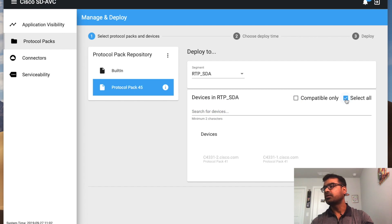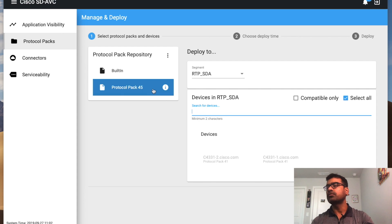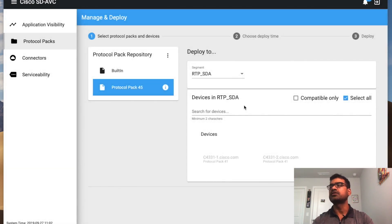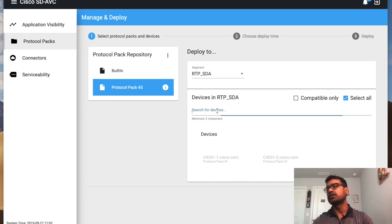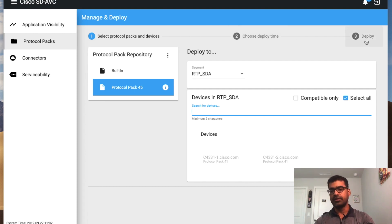It's showing as not compatible. I know why — my protocol pack is version 16.9, but my devices are running 16.11. So I need to download the right protocol pack for 16.11 and then I can pick my device. The next step is to choose a deploy time — you can deploy immediately or in later stages. Finally, you hit Deploy and it will go ahead and update the deployment.